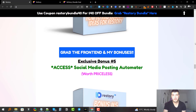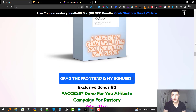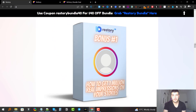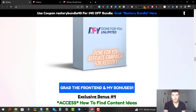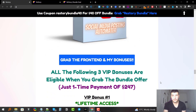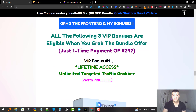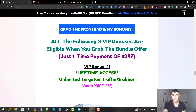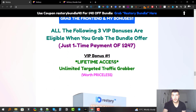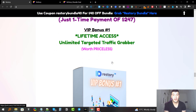All five of these bonuses are eligible when you grab the front end through me for $37. If you decide to grab the bundle, you're going to get three additional VIP bonuses on top of these five. These VIP bonuses are not available elsewhere — in fact, none of these bonuses are available elsewhere — so you have to grab it through my bonus page to be eligible.